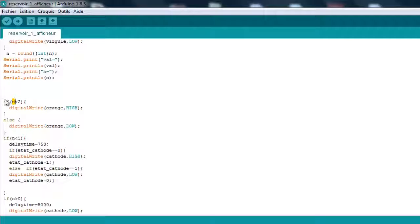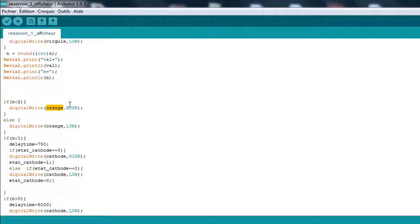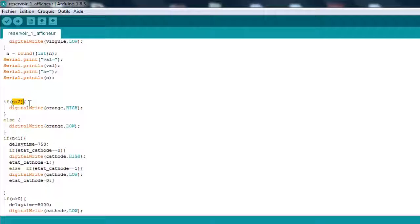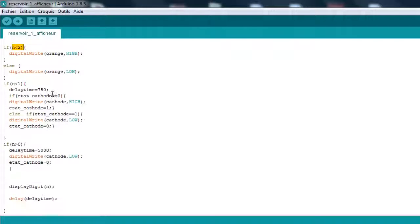If n is lower than 2, we are just going to set an LED light. The second thing is, if n is less than 2, then digital write orange high. This is just an LED light. It's going to light up when the gas is running low, just an indication to the driver.